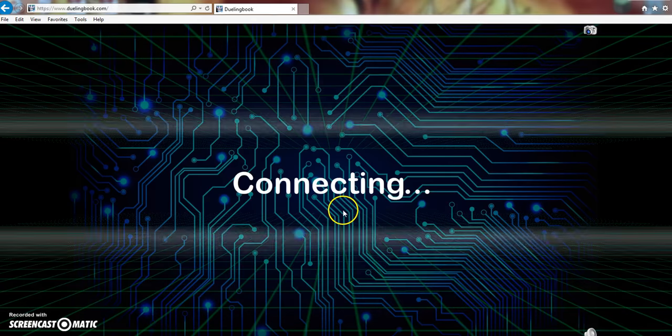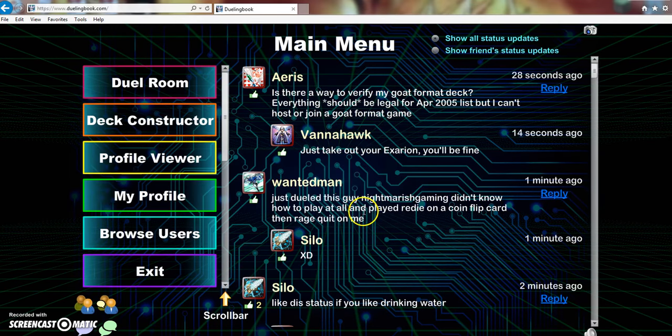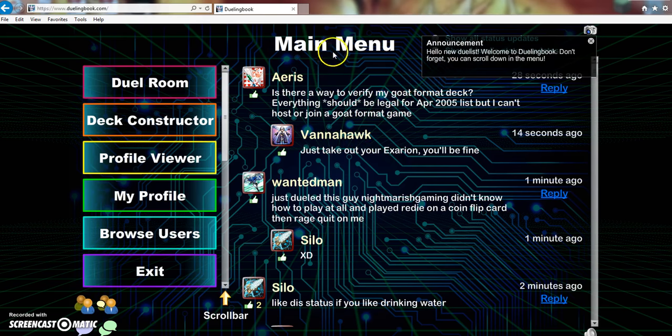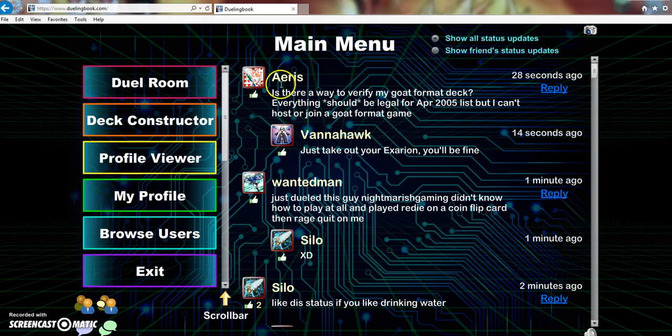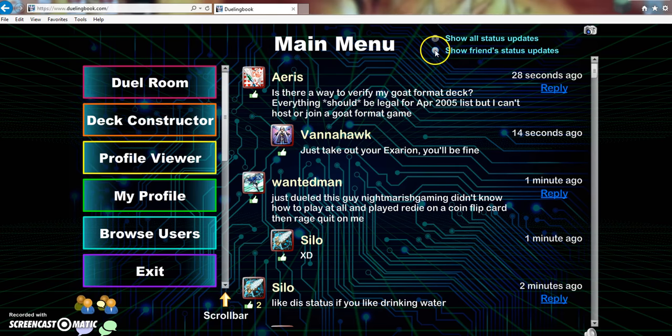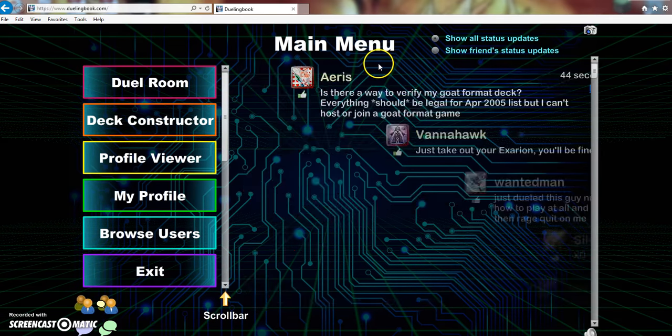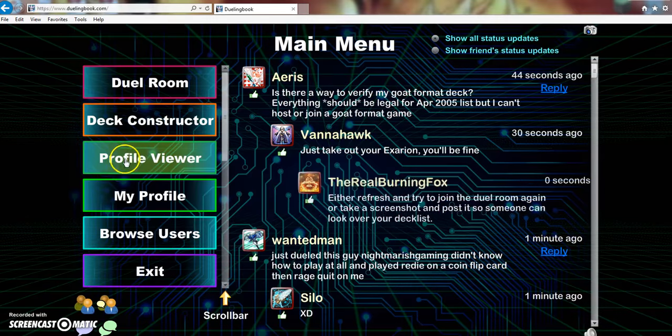So we're going to go on in here and see what they got. Hello new duels, welcome to Dueling Book, don't forget you can scroll down in the menu. So they have like a little chat room here, show all status updates, shows friends status updates. That's pretty cool, that's actually really nice.